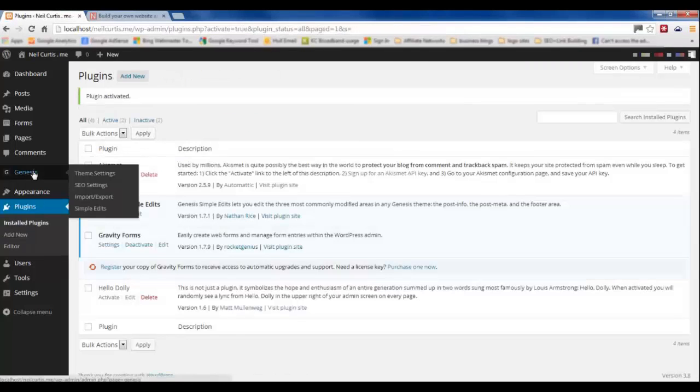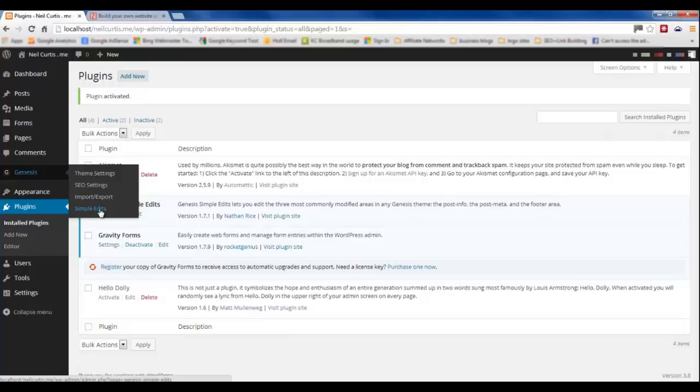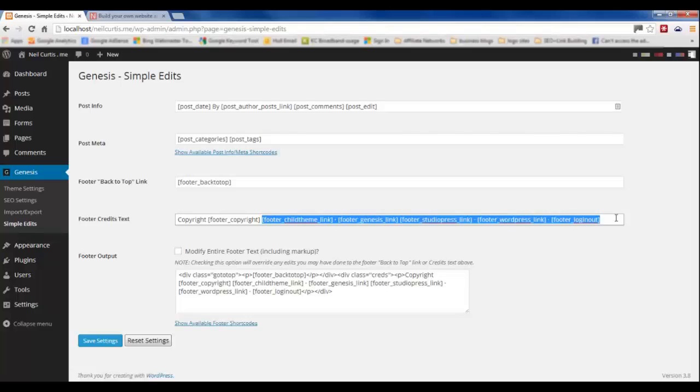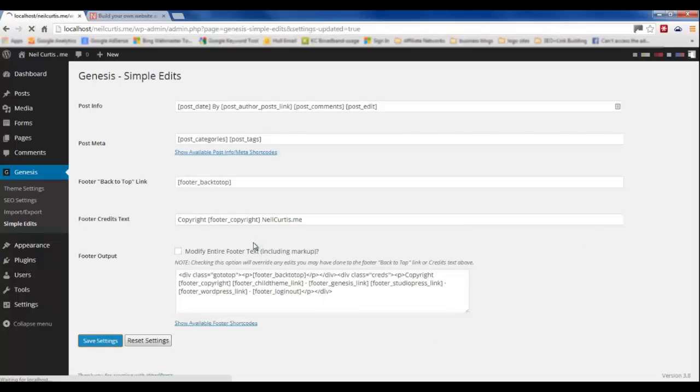Once activated if you go into the Genesis tab on the left there's a Simple Edits area and this is what's in there at the moment so we just delete that. Keep the copyright but then we'll type in neilcurtis.me after it and I've deleted the dot so I'll just copy it from there.